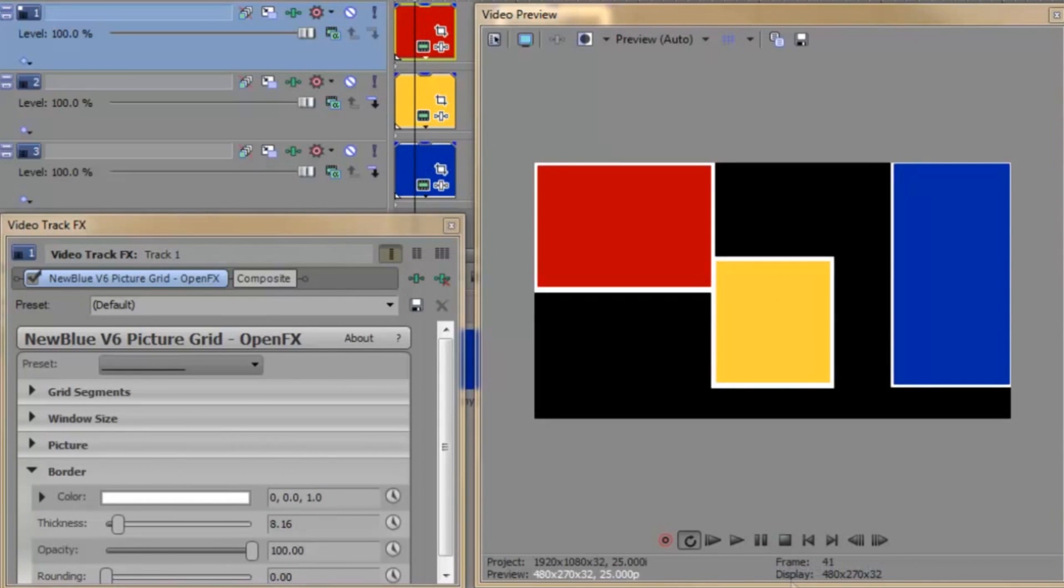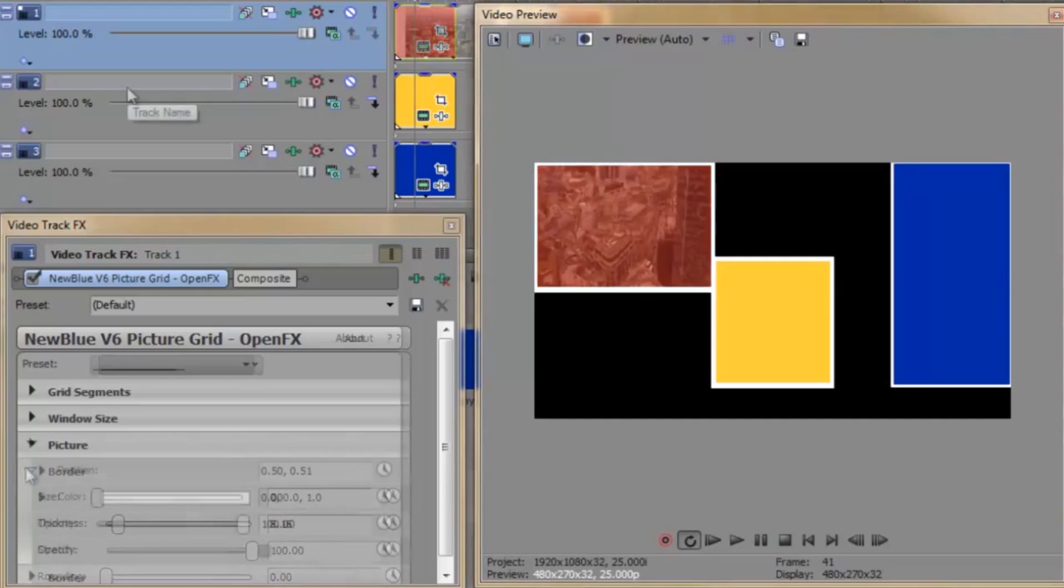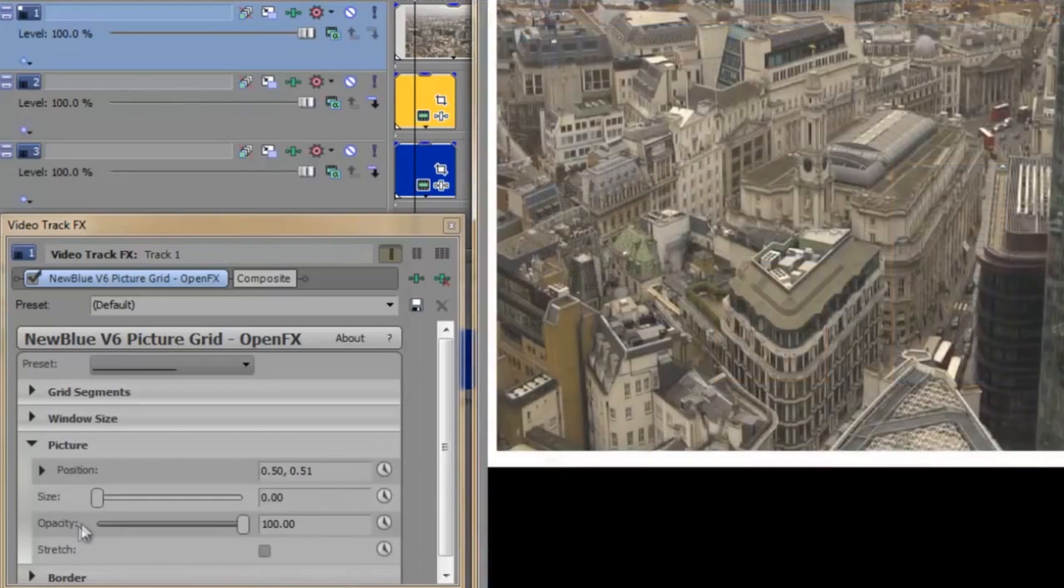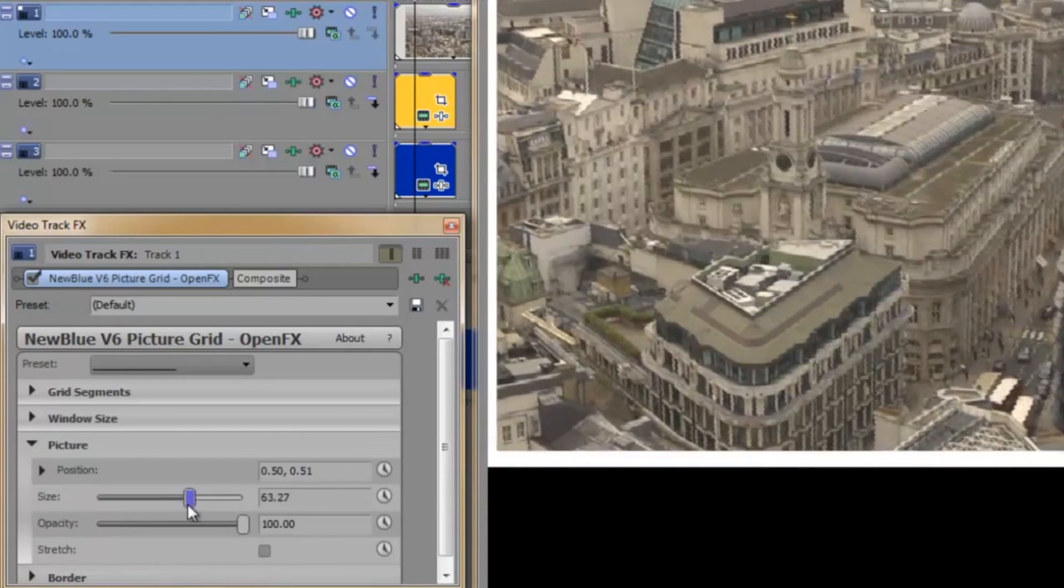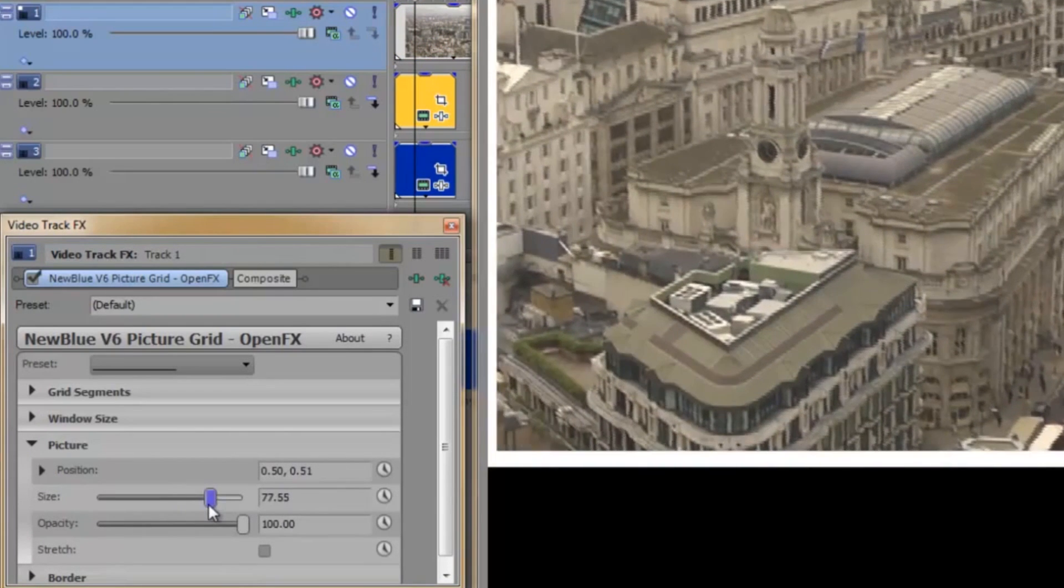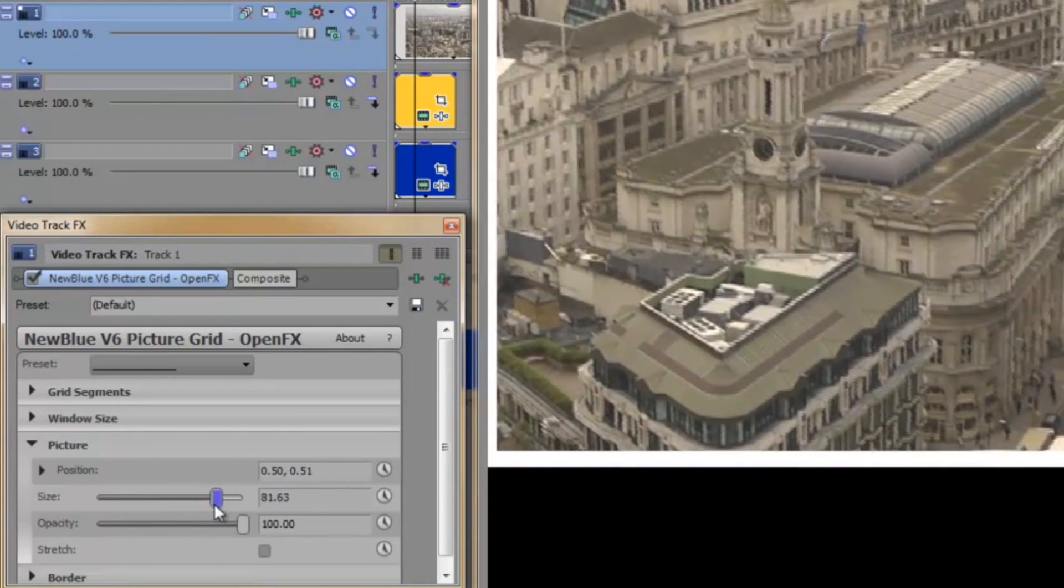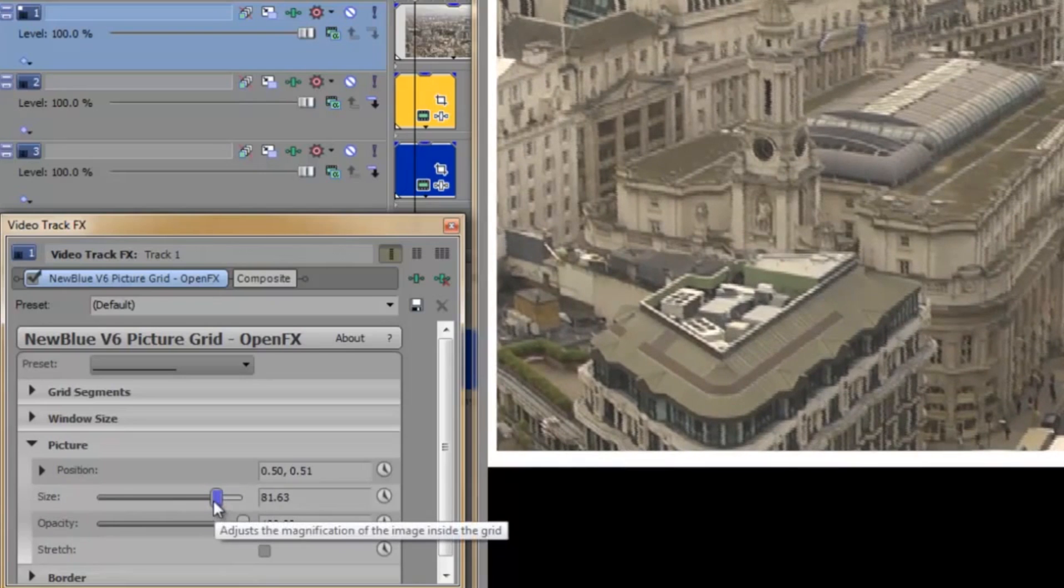There's one further section of the plugin that we haven't looked at yet, and that's the picture group of parameters. To demonstrate that, I'll replace the red block with a video clip. I want to crop the picture and move it so that the Royal Exchange building is more in frame.